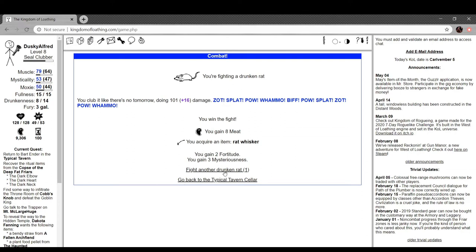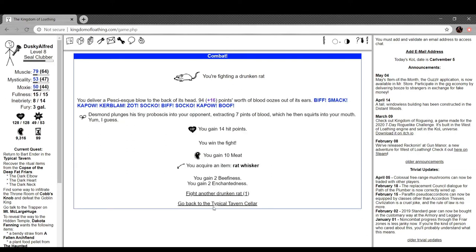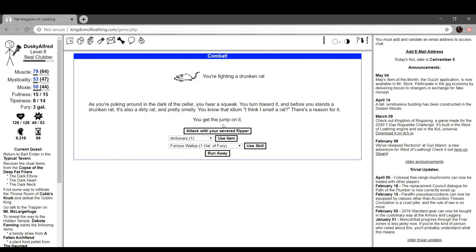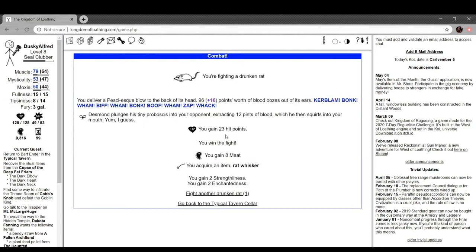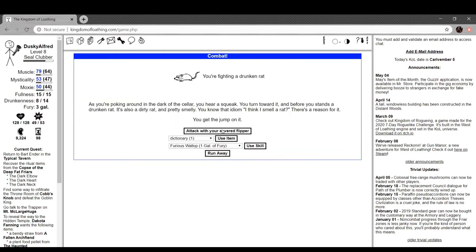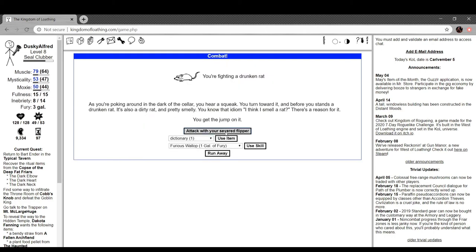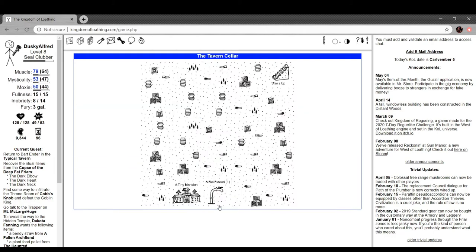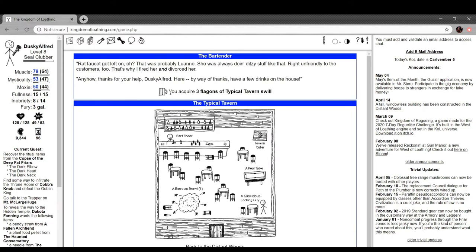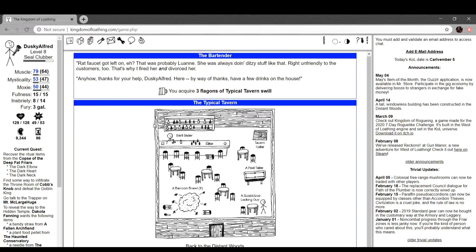Oh damn. This with the whole dungeon empty. The whole mission. It's all empty. Stairs back up. Bartender. Rat faucet left on, huh? That was probably Luanne. She was always doing ditzy stuff like that. Right on friendly to the customers too. That's why I fired and divorced her. Anyway, anyhow, thanks for your help. Dusky offered here by way of thanks. Few drinks on the house. Three flagons of typical tavern swill. This is a flagon of the delicious swill they serve at the Typical Tavern. If you drink it, it's sure to make you start rocking back and forth because where there's a swill there's a sway. Sorry, the description says sorry. That's funny.